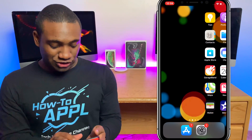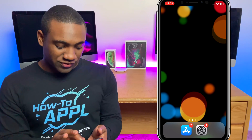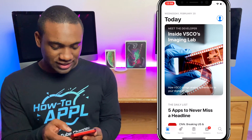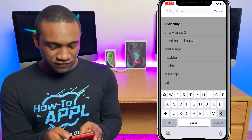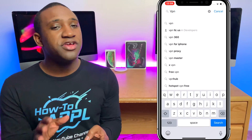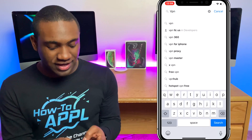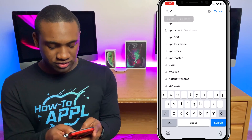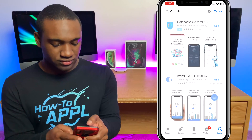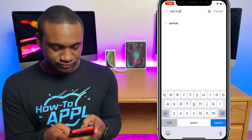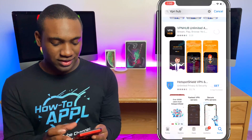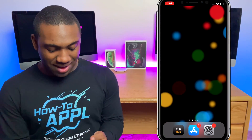I'm going to show you an app you can download to do that. Let's go to the App Store and type in 'VPN.' There are a few apps that do the same thing, but I'm going to use this one — VPN Hub. I'll hit Get to download it.